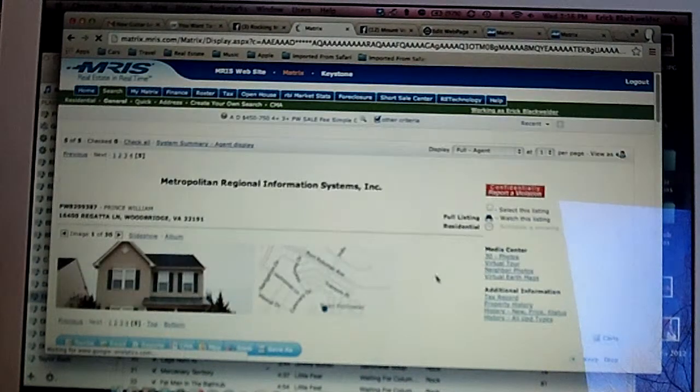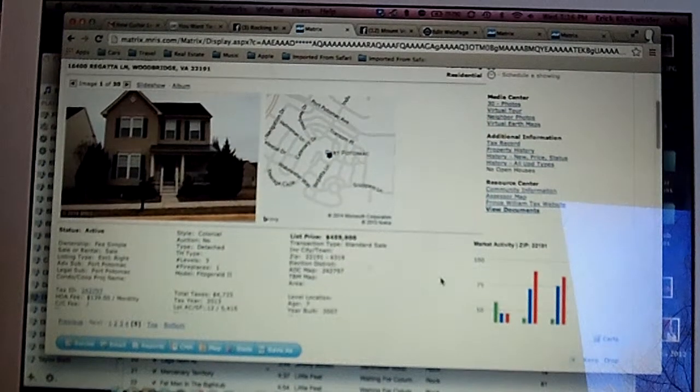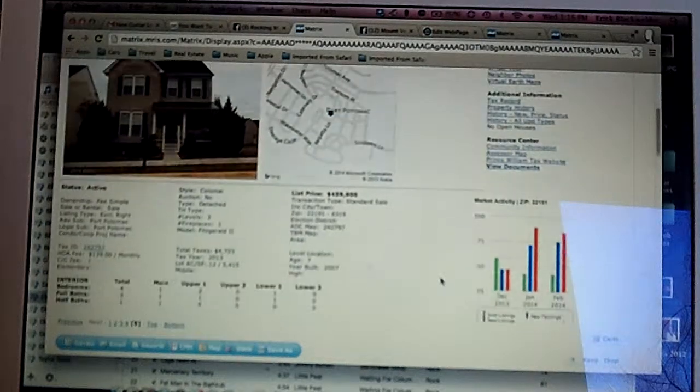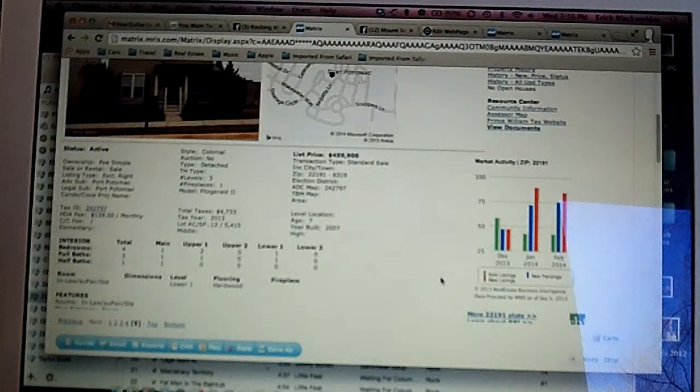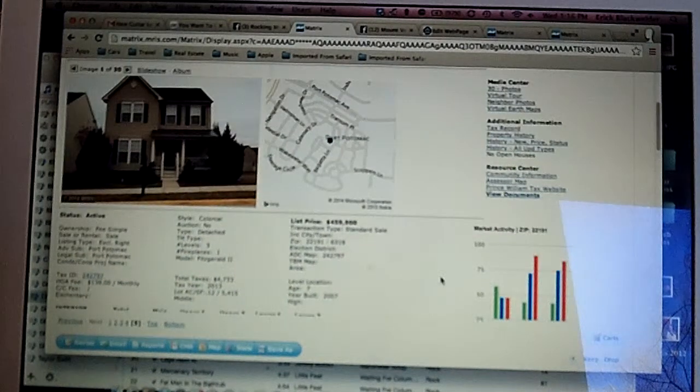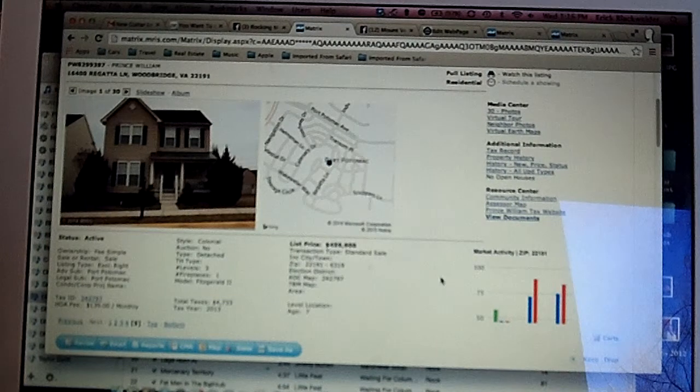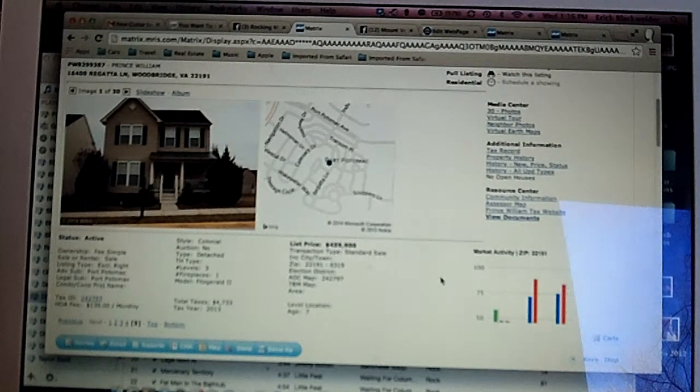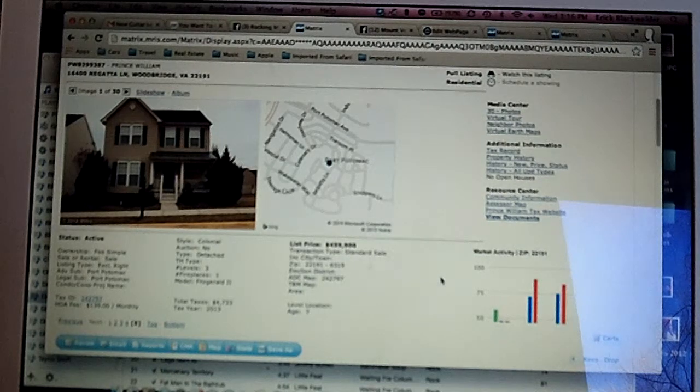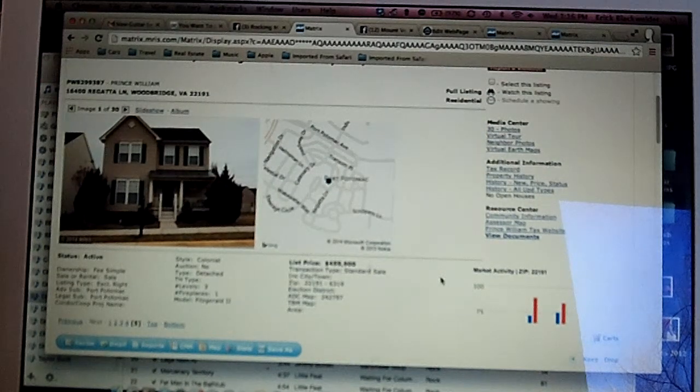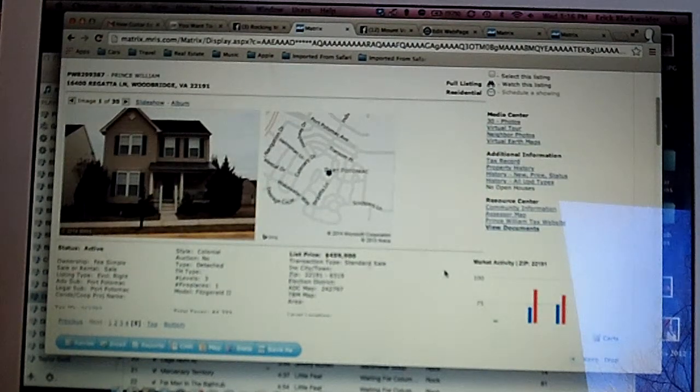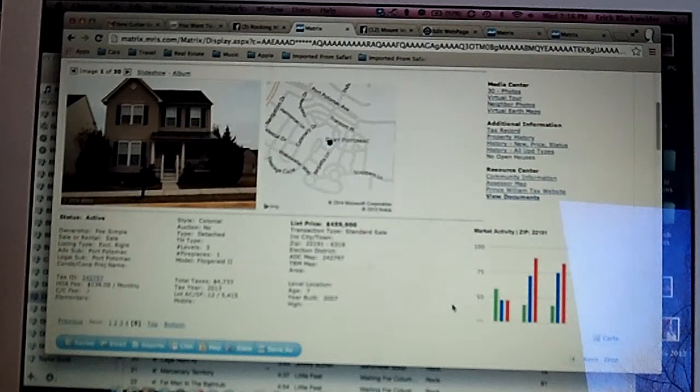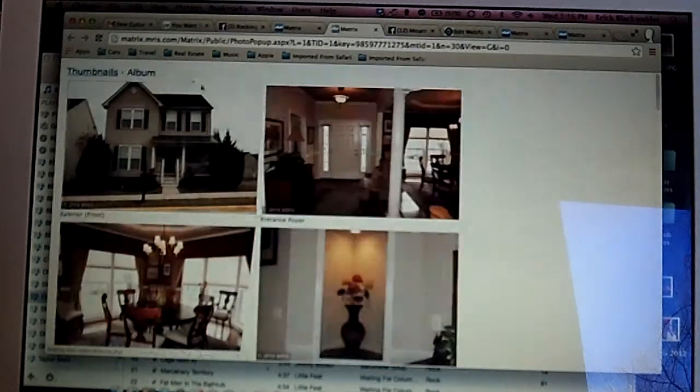Last house is on Regatta Lane. And this one is four bedrooms, three and a half baths. This one has a main level master bedroom suite. So, the master bath is on the main level in this house, with two bedrooms upstairs and one bedroom downstairs. So, if you're looking for something with a main level master bedroom, or you know somebody who wants one, this house on Regatta Lane is a candidate.